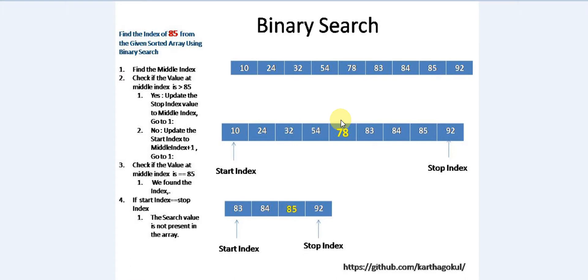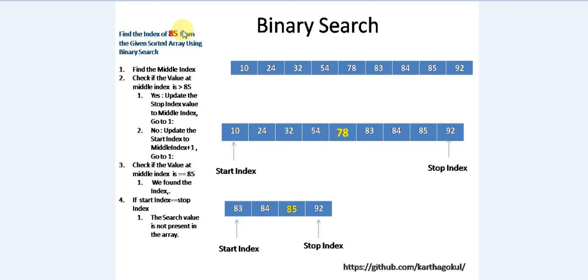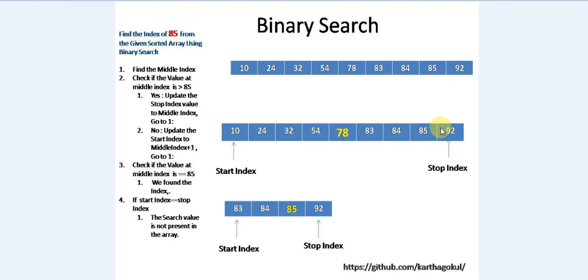We will check what's the value in the middle index. Because it's a sorted array, we will search whether this value is greater than or smaller than the search item. If the search value is greater than this value, that means the item is somewhere here. In the other condition it will be somewhere here, because it's a sorted array.